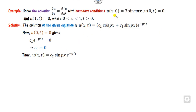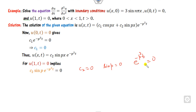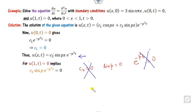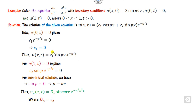Substituting c1 equals zero and applying the second boundary condition u(L, t), we find: either c2 is zero, or sine(pL) is zero, or the exponential term is zero. The exponential can never be zero, and c2 equals zero gives only the trivial solution. So the non-trivial condition is sine(pL) equals zero, giving p equals nπ/L. Substituting the value of p, we write u_n, since n is a positive integer.